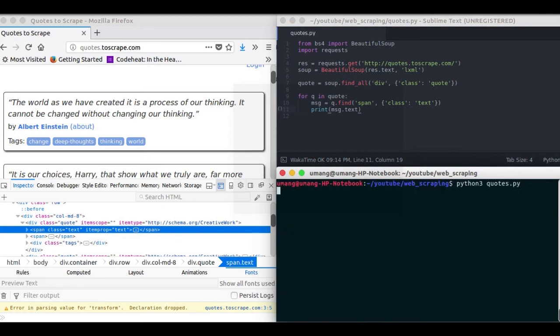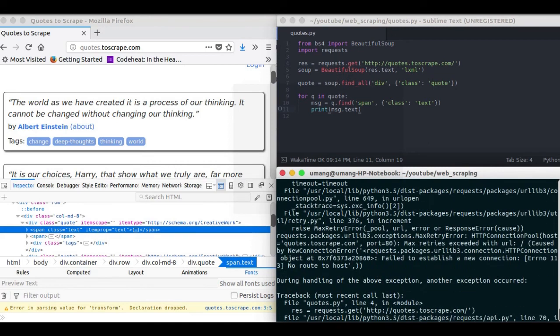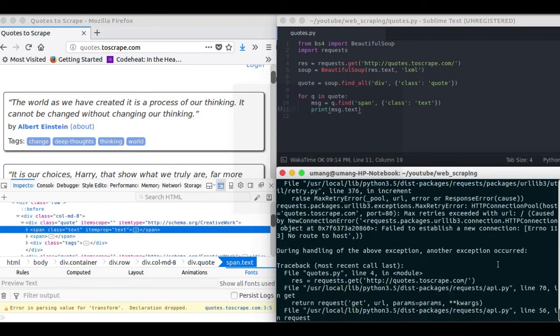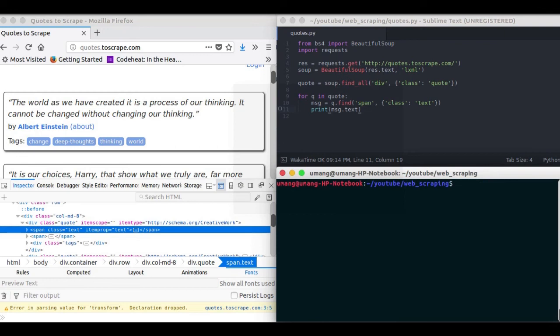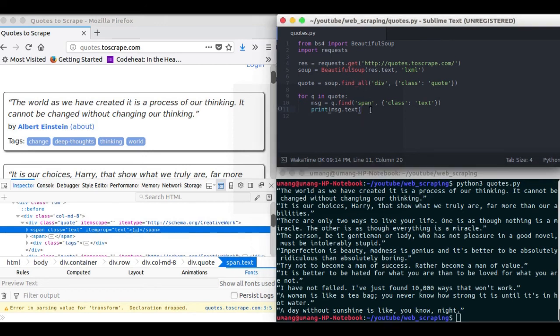Sometimes it may happen that due to many requests or poor internet connection you will get this kind of error. We will run it again. And yep we got our result. All these quotes that were available to us are here only.